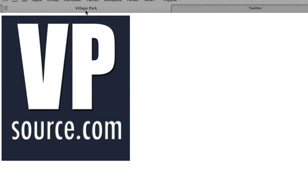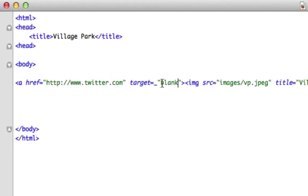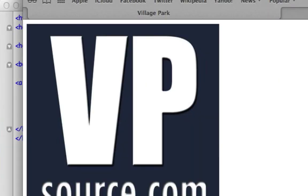We have successfully created a target underscore blank HTML tag that opens up social media, advertisements, or anytime you want somebody to get off your page but keep your page open in the tab window — that's when you're going to want to use it. Hopefully this video made sense. Good luck, I'll see you guys in the next video.